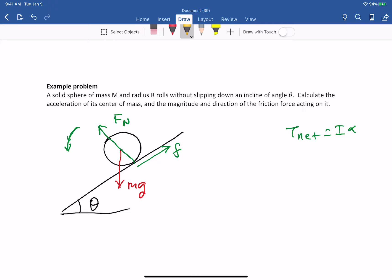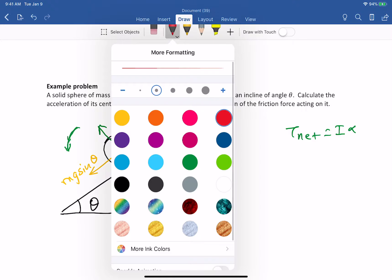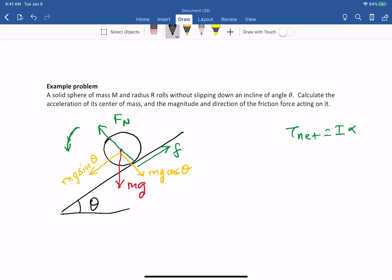Let's break up Mg into two components as we've done many times before. Mg would have one component parallel to the incline, Mg sine theta, and another component perpendicular to the incline, Mg cosine theta. Now let's apply Newton's second law in the direction parallel to the incline and also in the direction perpendicular to the incline.